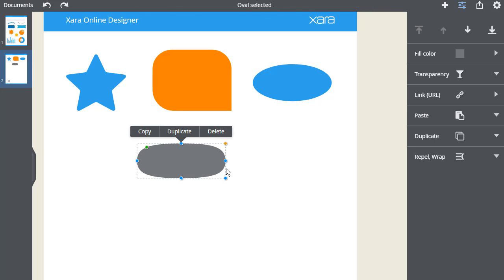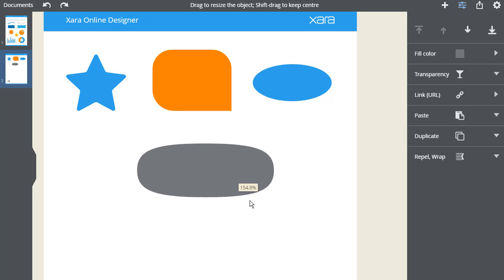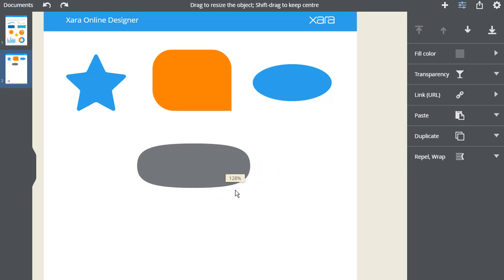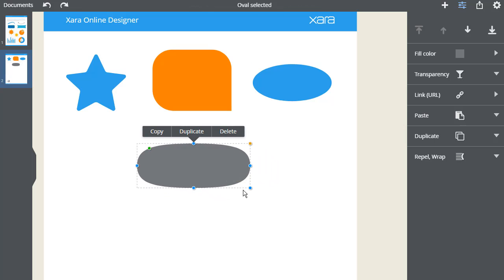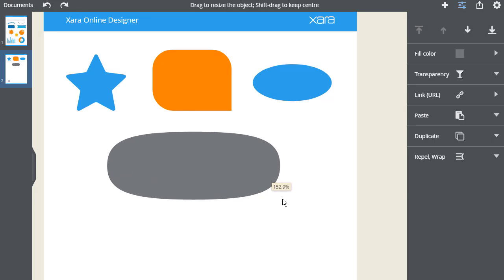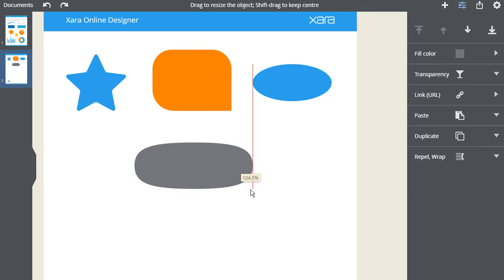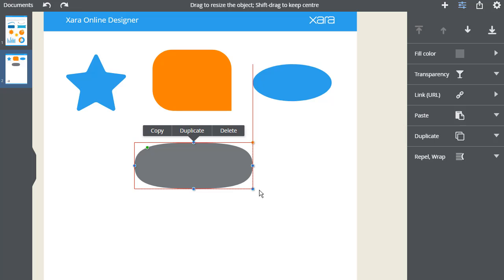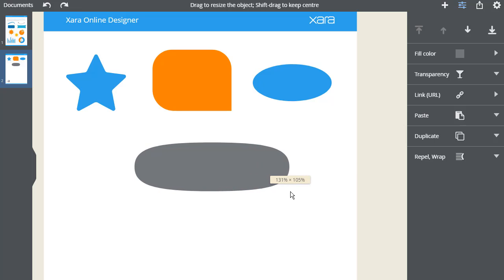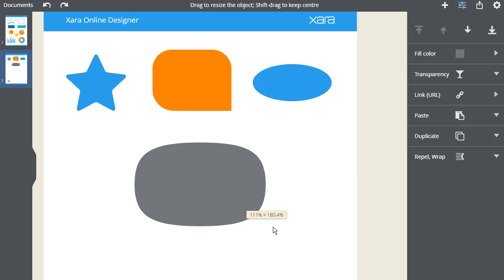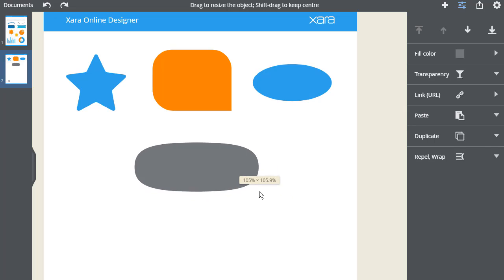As with most shapes, the handle in the bottom right will resize the complete shape. And as before, if I hold Shift, this resizes around the centre. If I hold down the Ctrl key and drag the bottom right handle, I can change the aspect ratio of the width and height together like this.